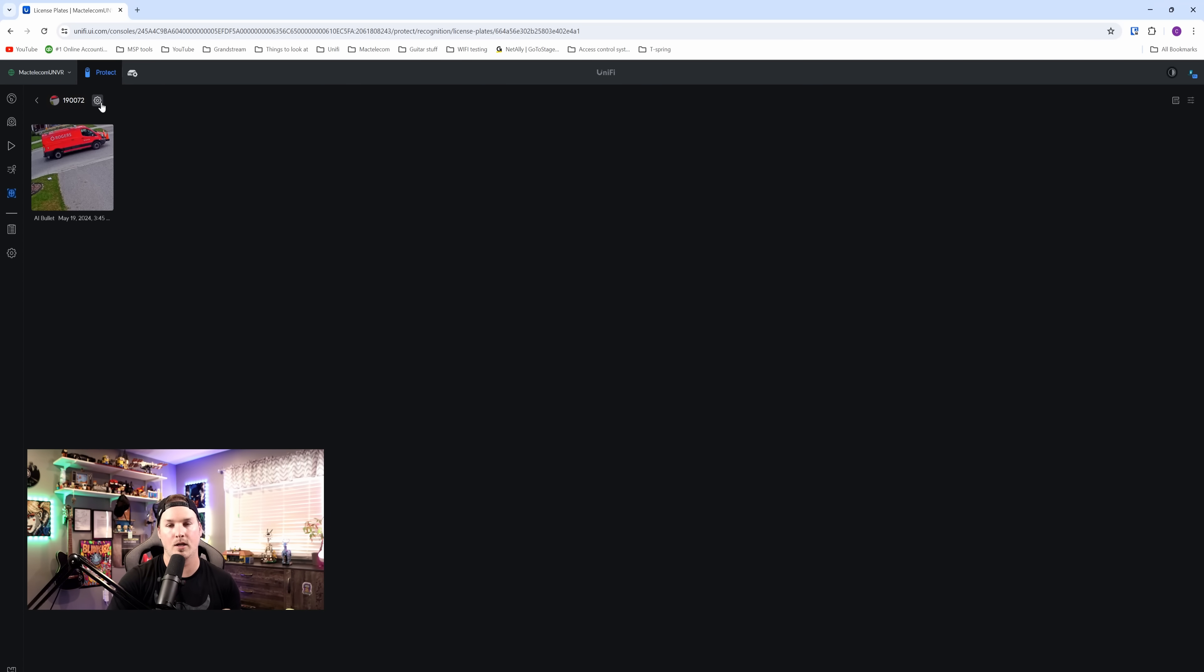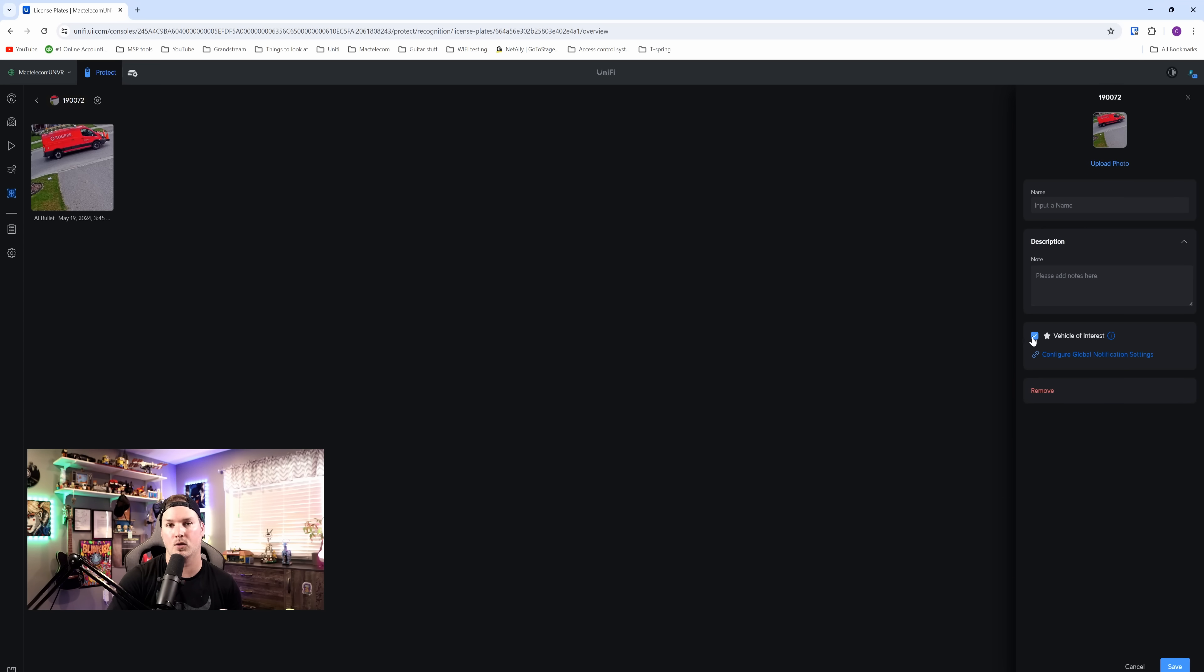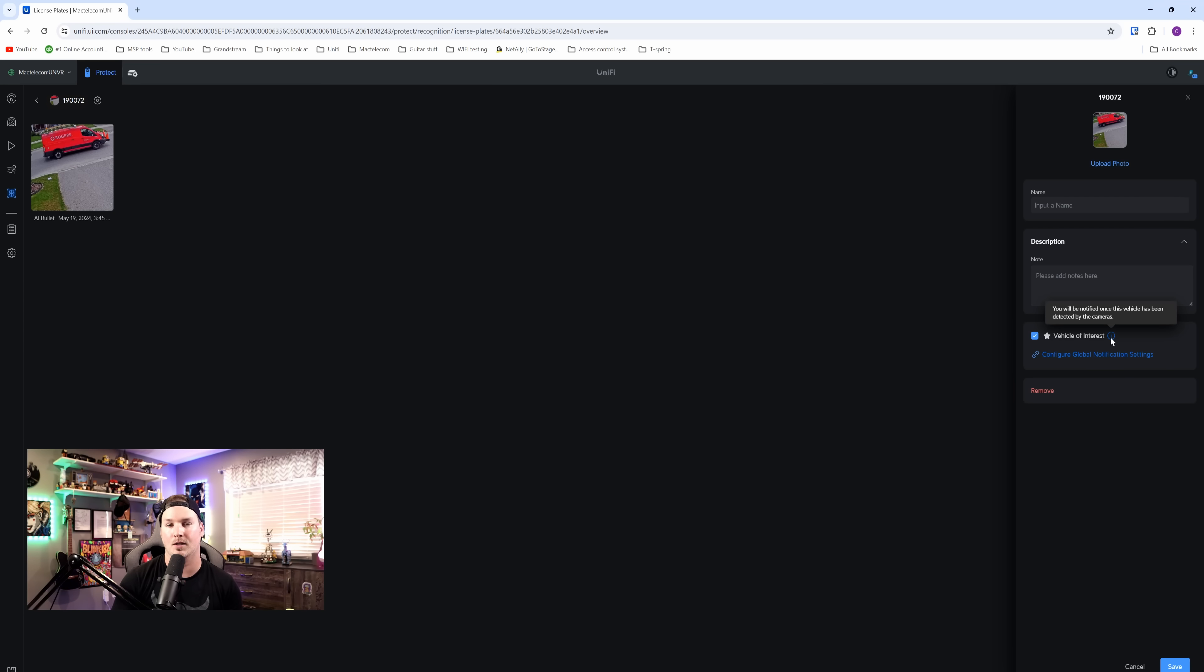And in update for vehicles, we have vehicles of interest. We can see that we have this Rogers van on my street, and we can click the settings wheel. From here, we can click on vehicles of interest. If we click on the eye icon, it says you will be notified once this vehicle has been detected by the cameras, which I think is a great new feature.